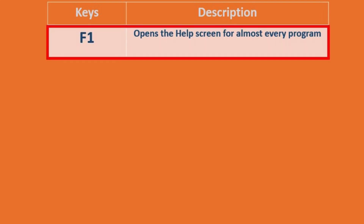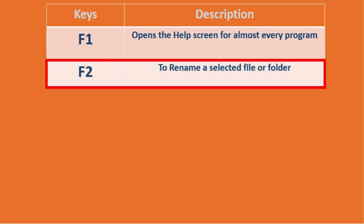F1 key opens the help screen for almost every program. F2 key allows us to rename a selected file or folder.